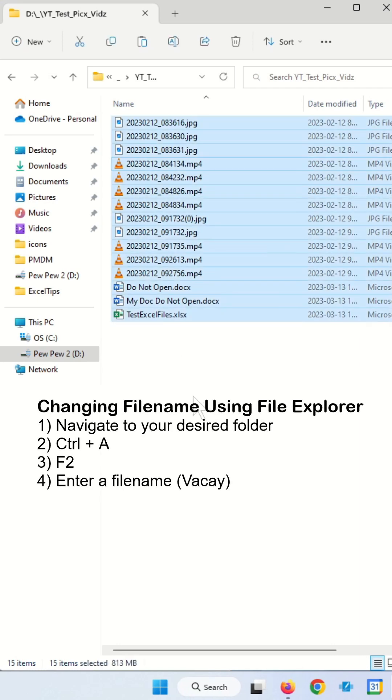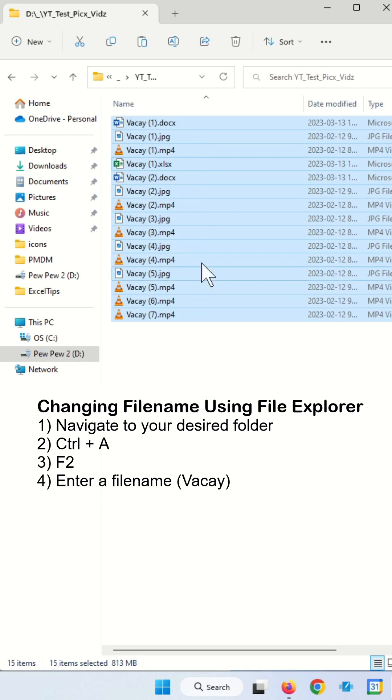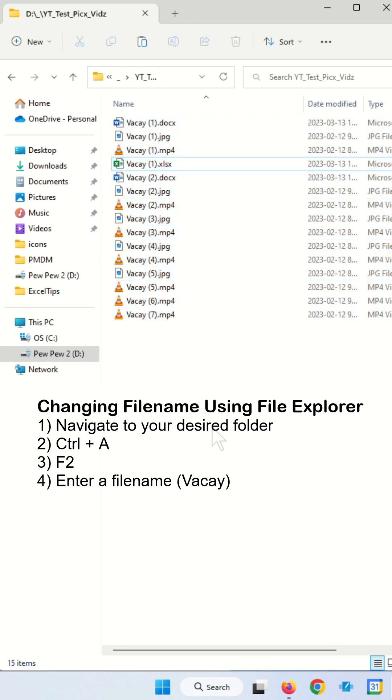Once you get to your folder, press Ctrl-A to select all files, press F2, and then give it a new name. You can see it lost its original file name.